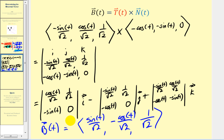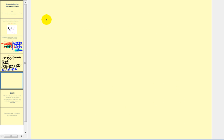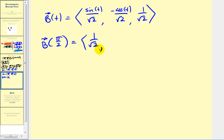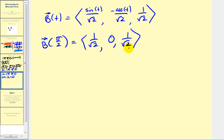Now let's evaluate at t equals pi over two. The sine of pi over two is one, so the x component is one over root two. The cosine of pi over two is zero, so the y component is zero. The z component is one over root two. This is our unit binormal vector.